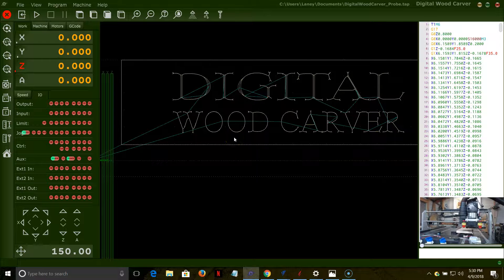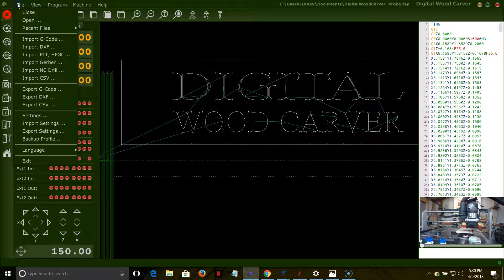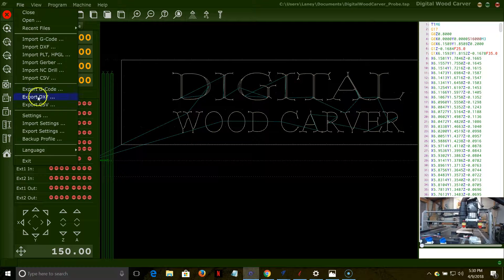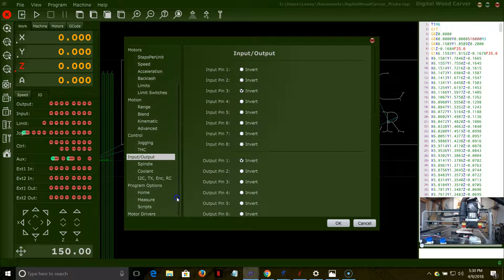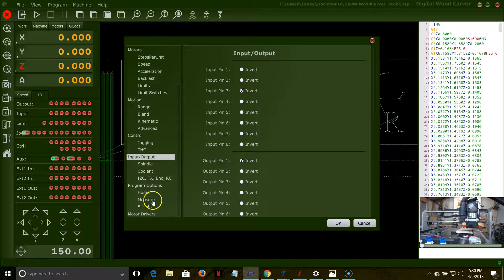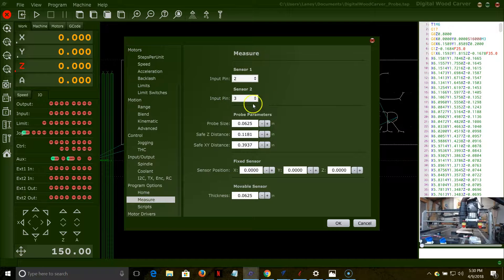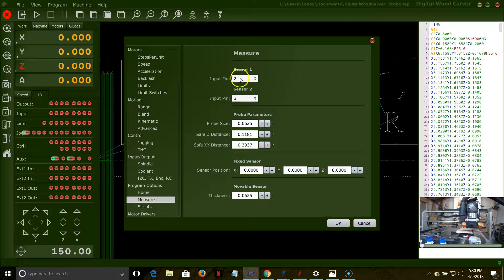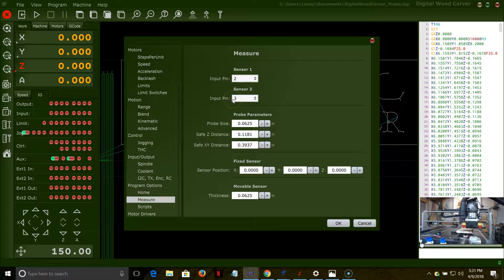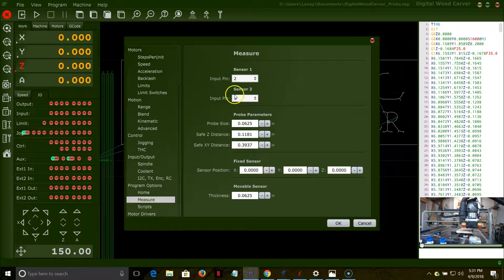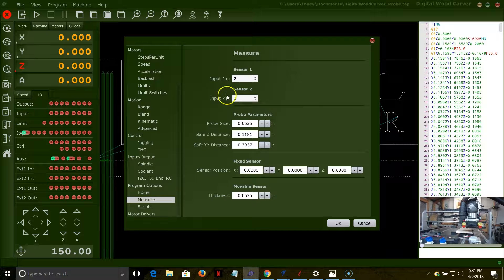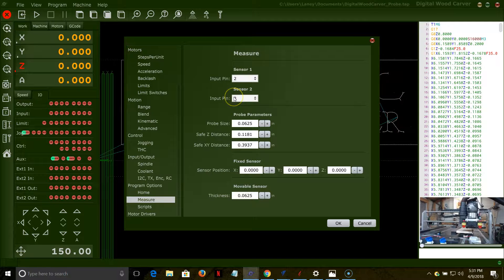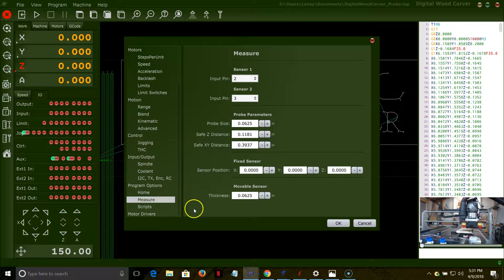Let's take a look real quick at the back end. The one thing that I forgot to mention in the beginning of the video is in the settings. We need to go down to the measure area, and we need to set our sensor up, our actual probe. We have our touch plate, sensor one, which is our ten thousandths of an inch touch plate, but sensor two is going to be our probe. Depending on where you wired it on the control board, you're either using input pin three or input pin five. I've got mine wired to input pin three, so we will set that input pin, and then we will set the thickness.